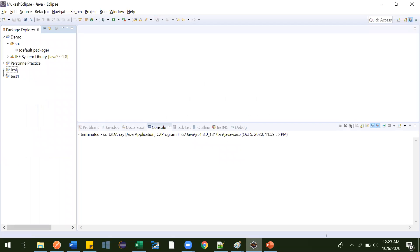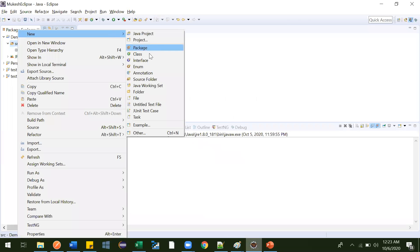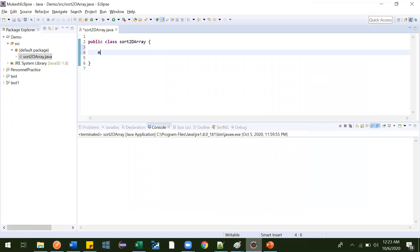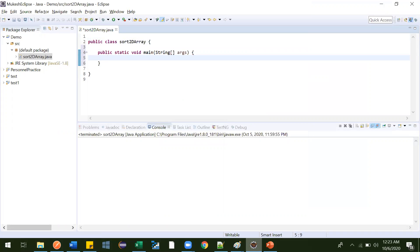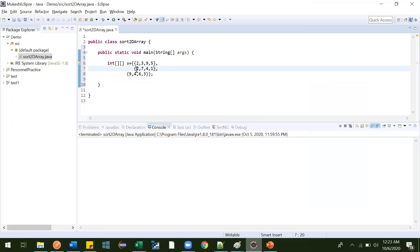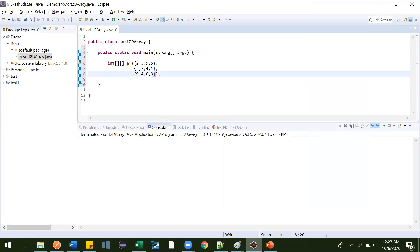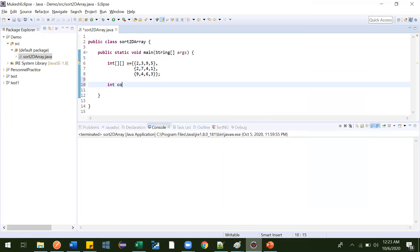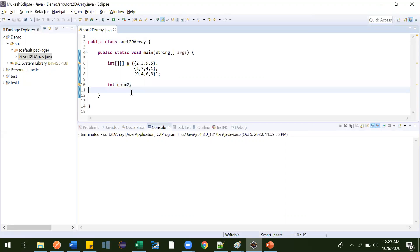Let me create a new class called SortTwoDArray. Let me write the main method and write the given array. Let me arrange this a little so it is more readable. Now they will also give you one more thing — an int column number — indicating which column they want to sort. We will be sorting based on that column.